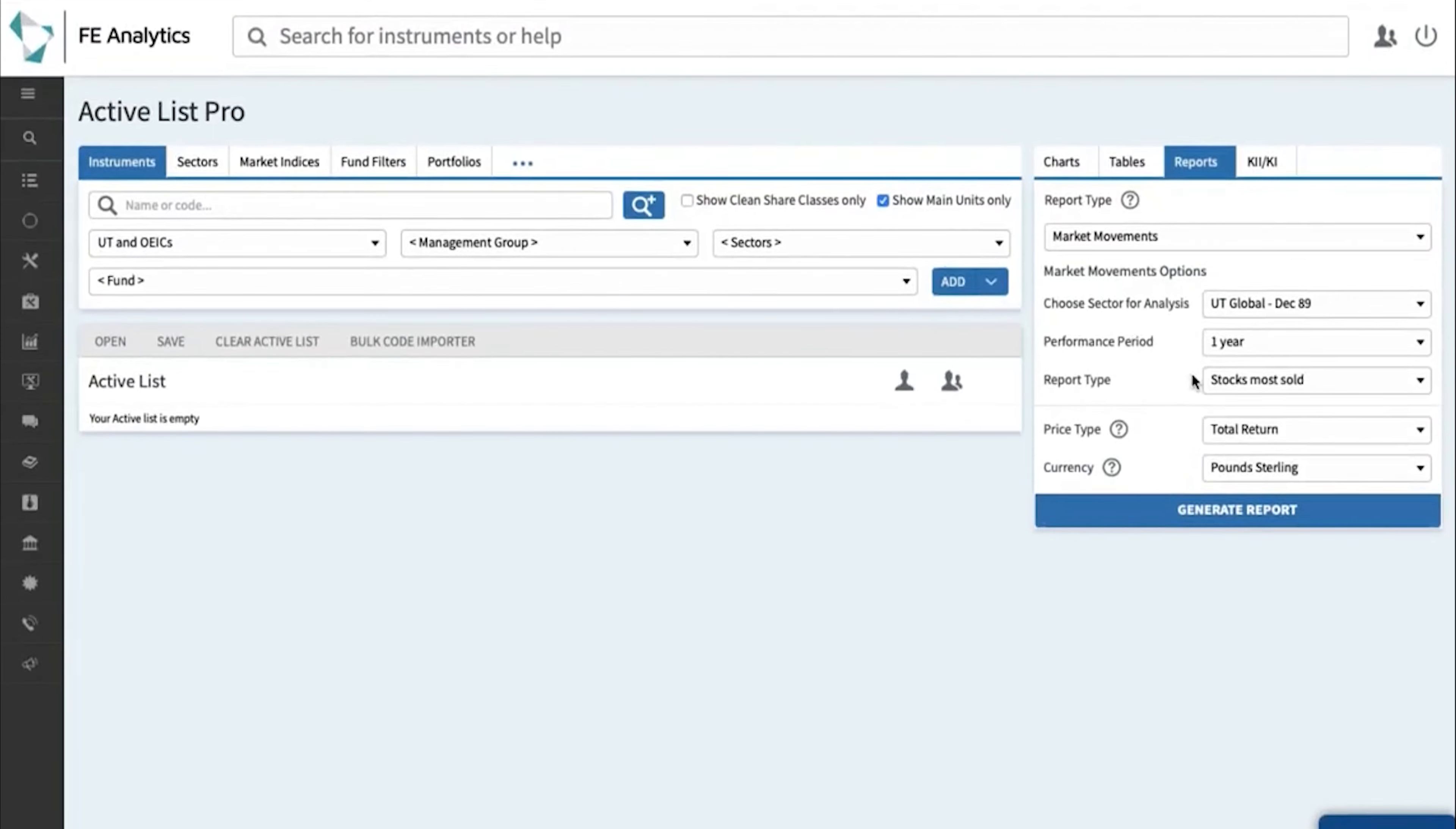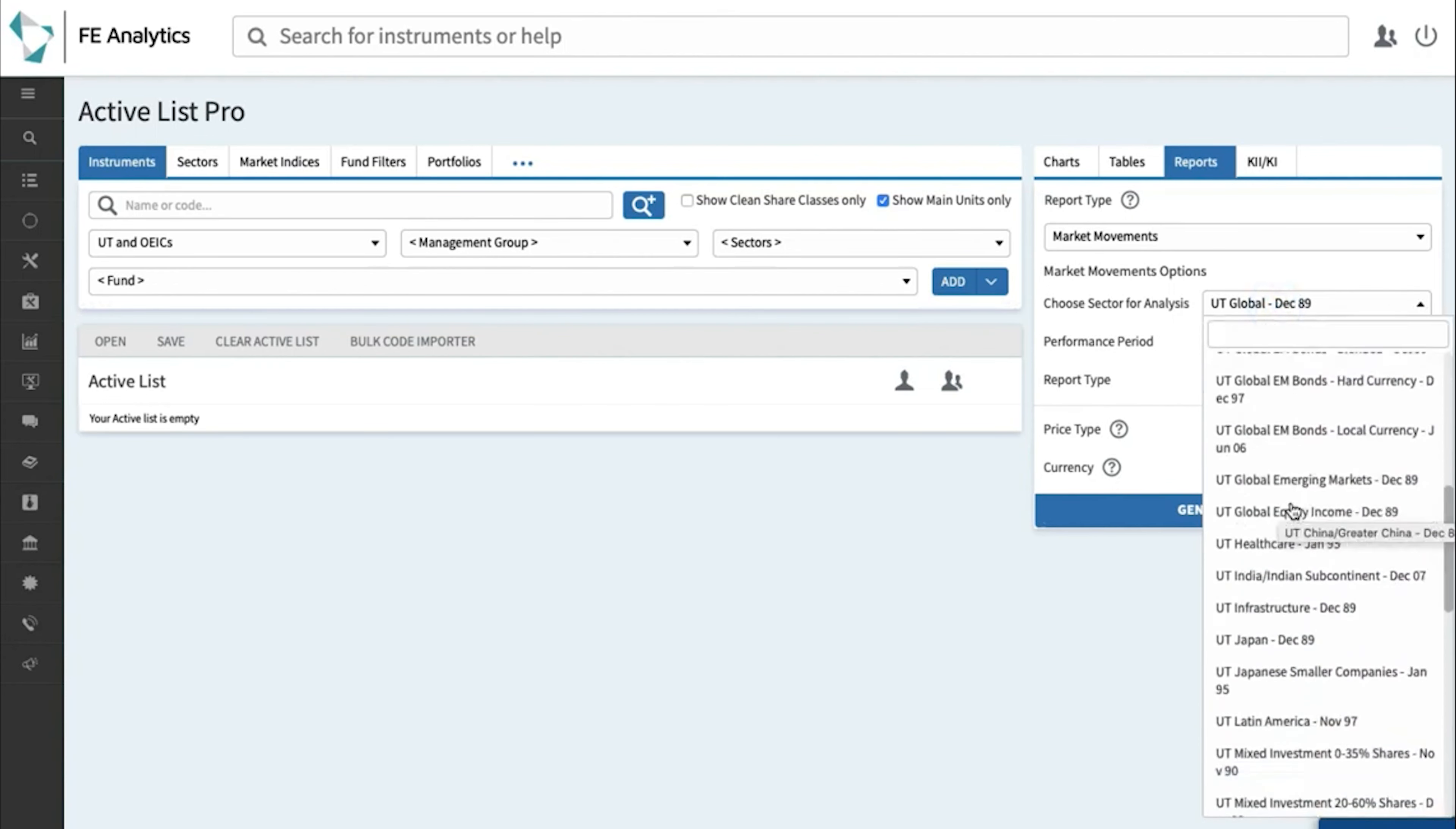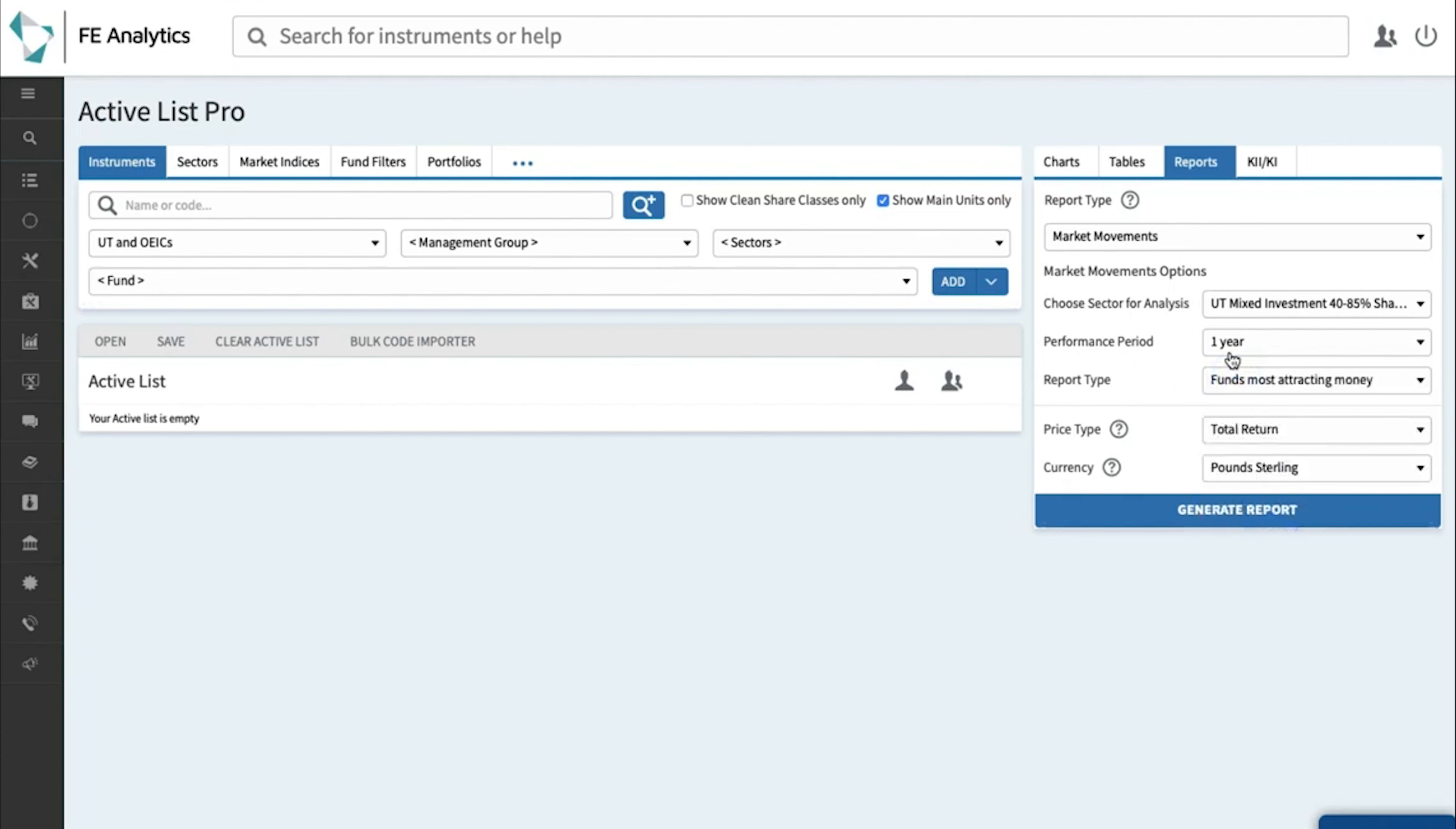Probably the two most popular reports you can generate on Market Movements are funds most attracting money and shedding money, so this will explain to you on any particular sector those funds that are essentially most popular in the industry right now. So let's just mix it up, let's just change the sector, so maybe a mixed investment sector, so I'm looking for a decent multi-asset fund and as part of my research I want to have a quick look at which funds are most attracting money over the last year.